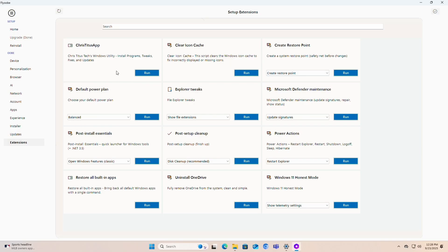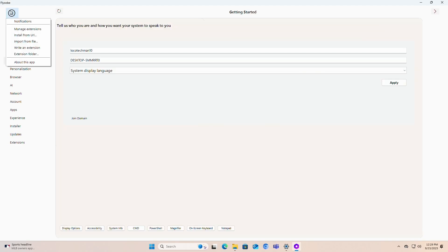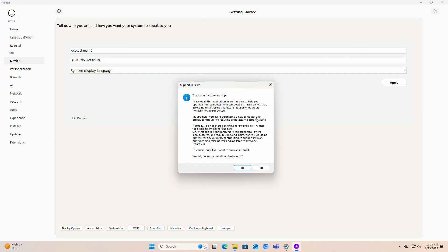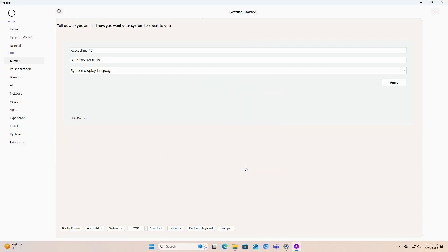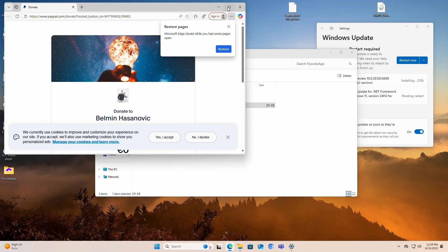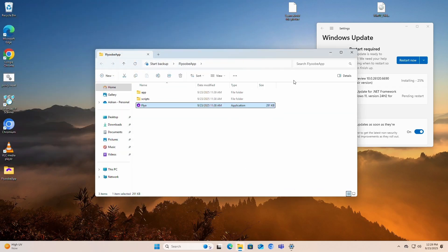The part I like most is the Extensions section because you have the Chris Titus app, and you can create a restore point really quickly — just press Run and it runs a script. You can also go to About This App, visit GitHub, or donate to the developer. It's nice to have these kinds of tools readily available. That's FlyOBE — just take all these things into consideration before using it, because nothing is guaranteed with this kind of unsupported upgrade.